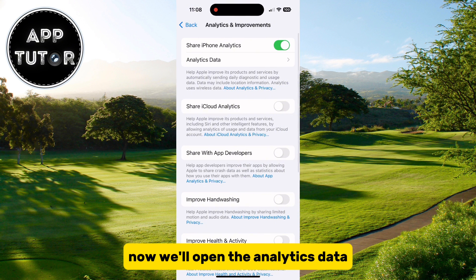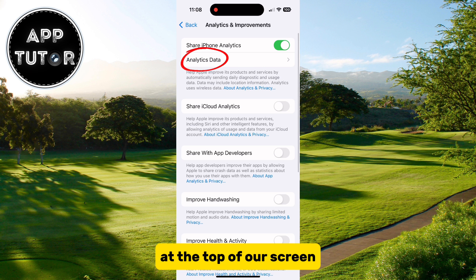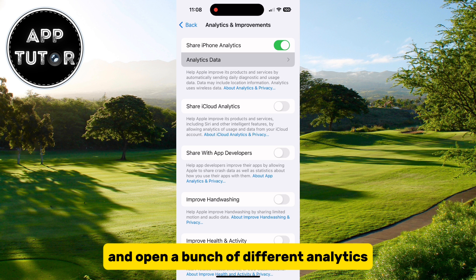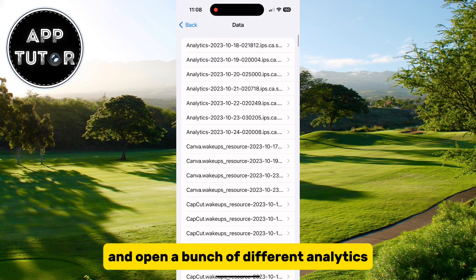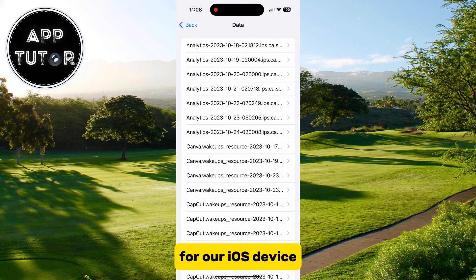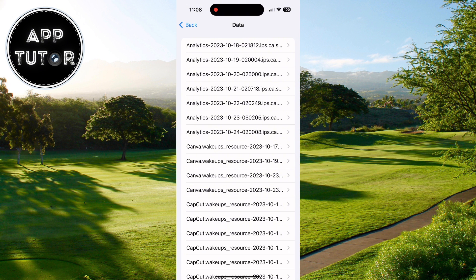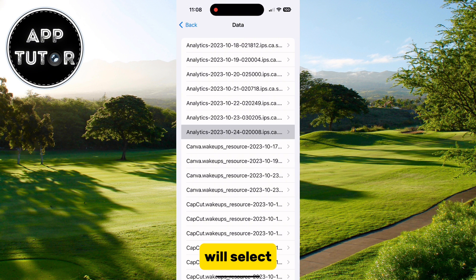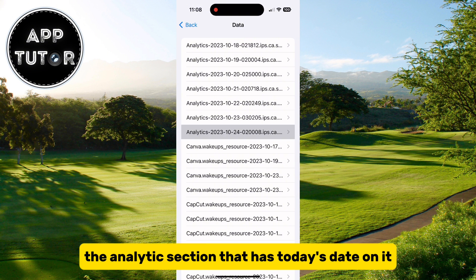Now we'll open the Analytics Data at the top of our screen, and that's going to open a page where we can see and open a bunch of different analytics for our iOS device. In order to view the battery cycle count, we'll select the analytics section that has today's date on it.